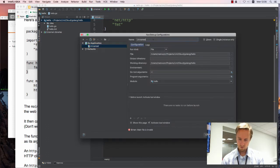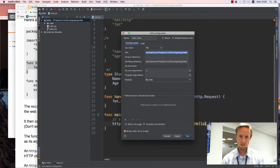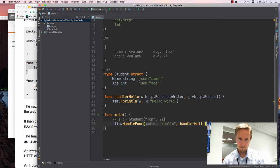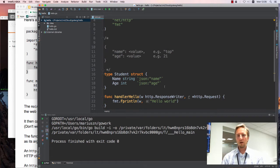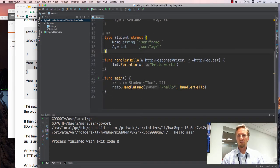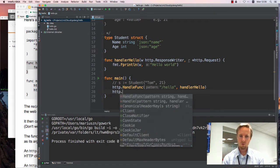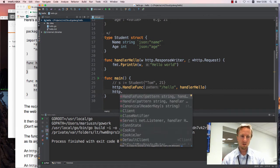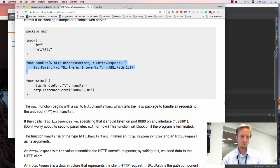Let's rename it 'hello_main'. When I run it, it compiles and runs but doesn't actually do anything — it registered the function and then quit. What we want is the server to keep running and accepting connections from outside. We do that by calling http.ListenAndServe.